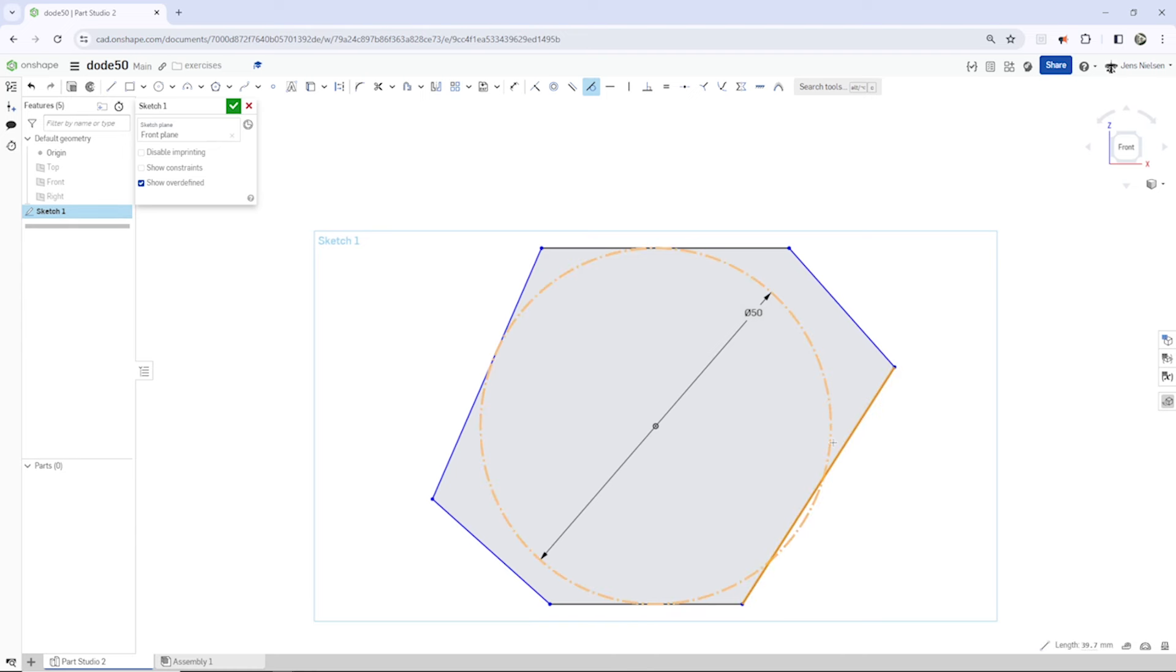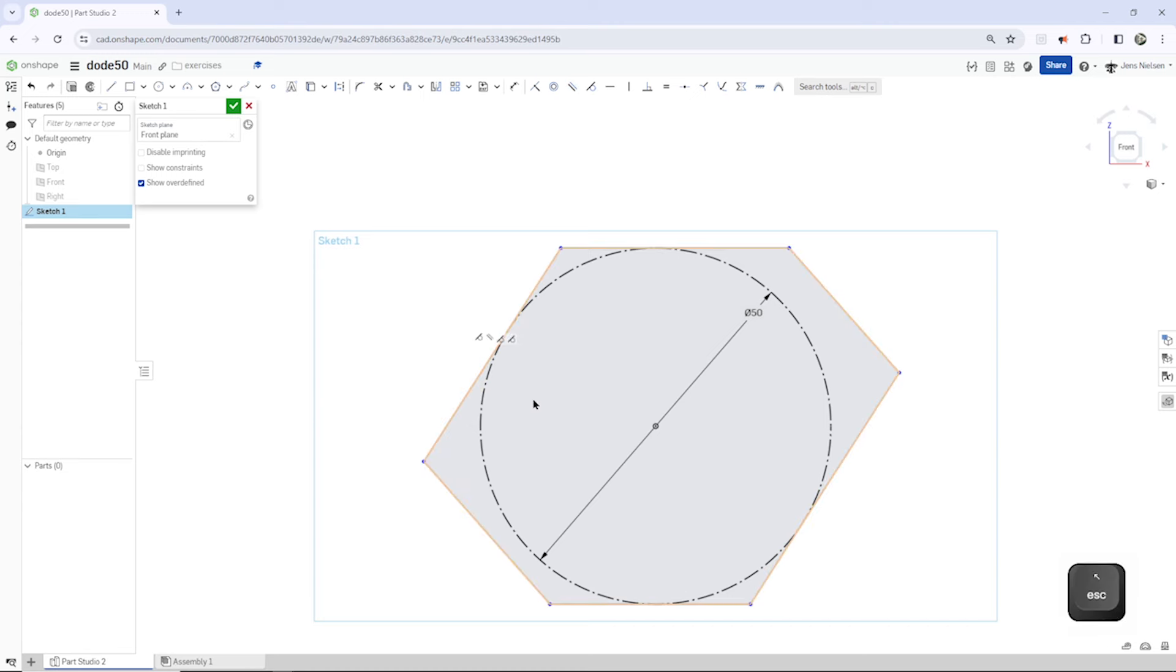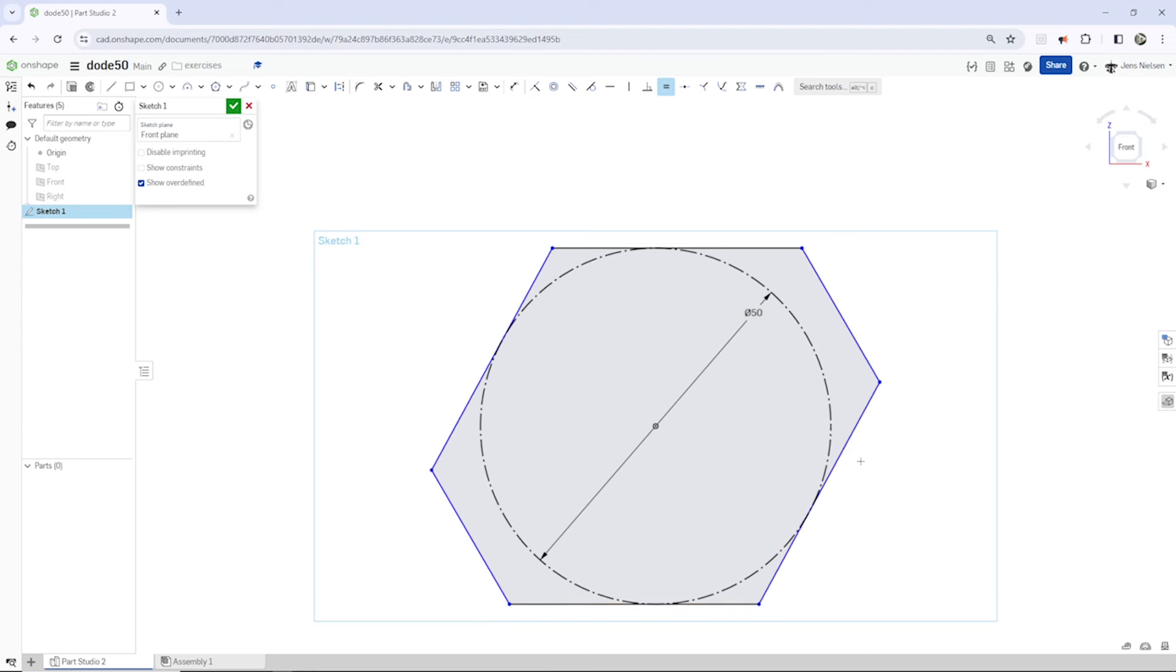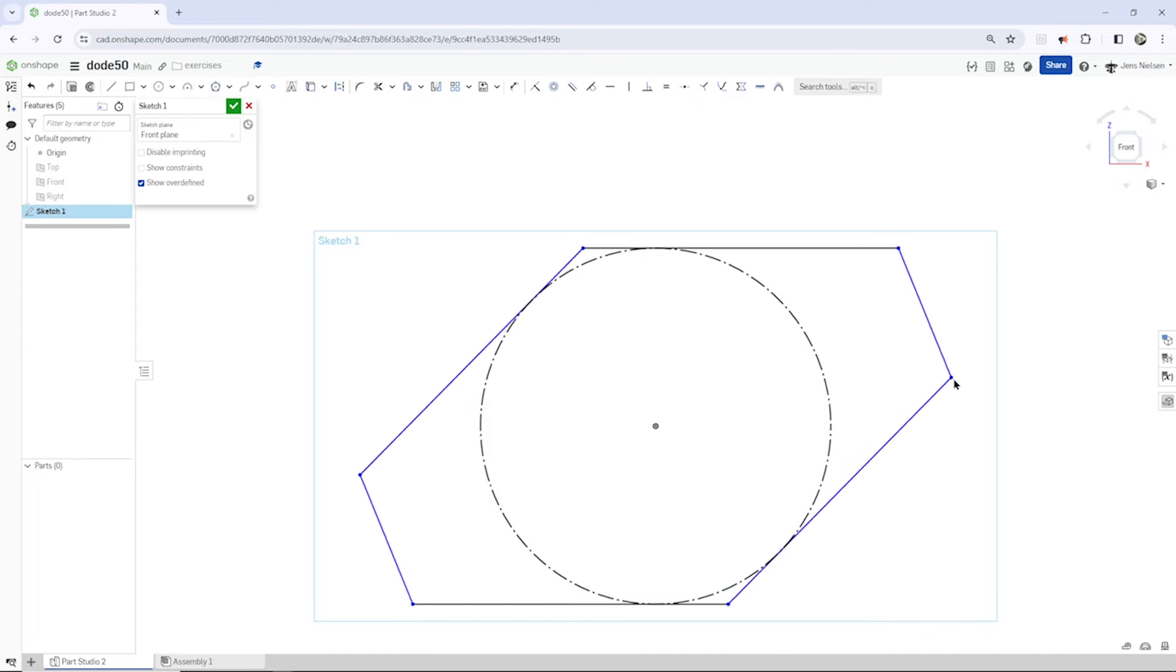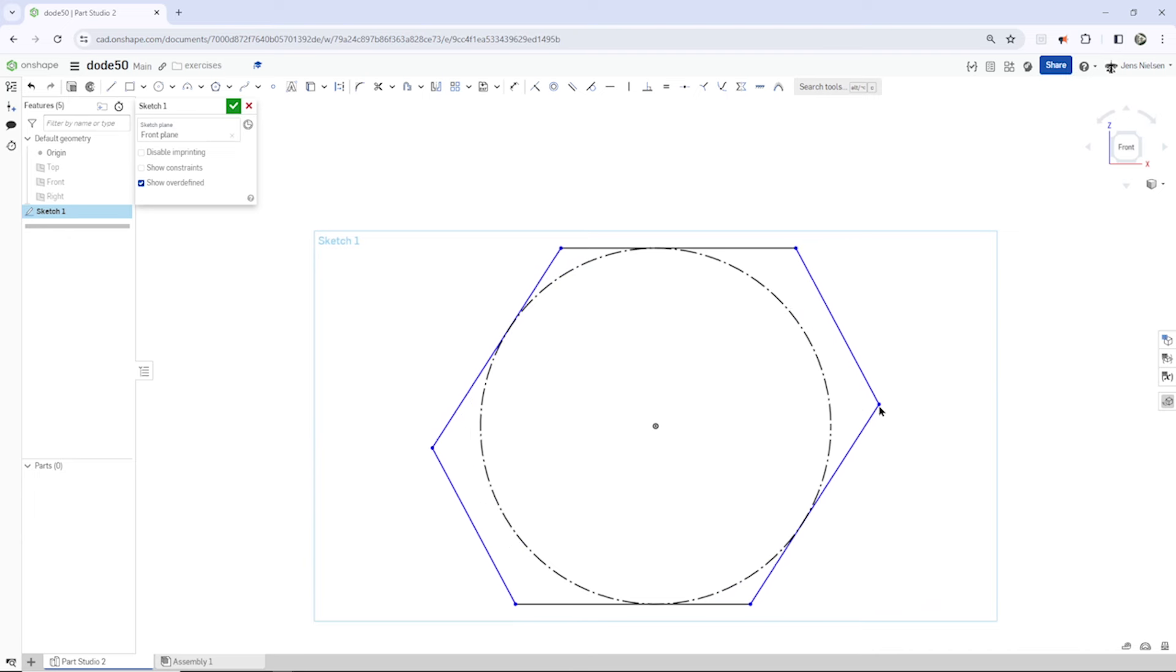Then parallel constraints of those two and of those two. And equal constraints between those two and those. And all those four. Okay. But still, we need something to define how long or how short that's going to be. And it is not tangent here.